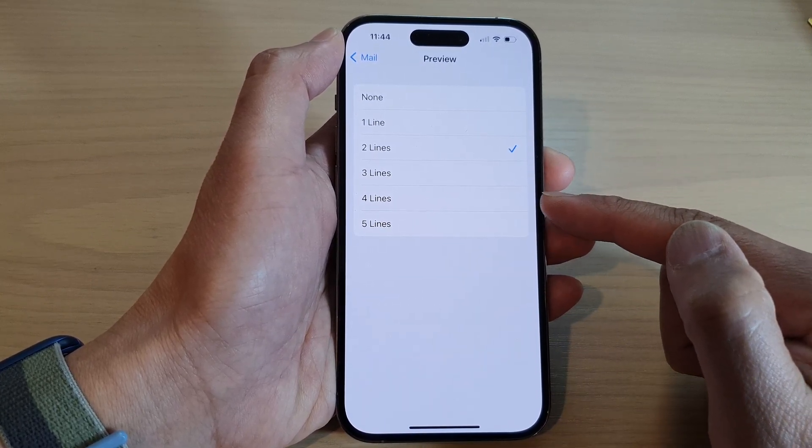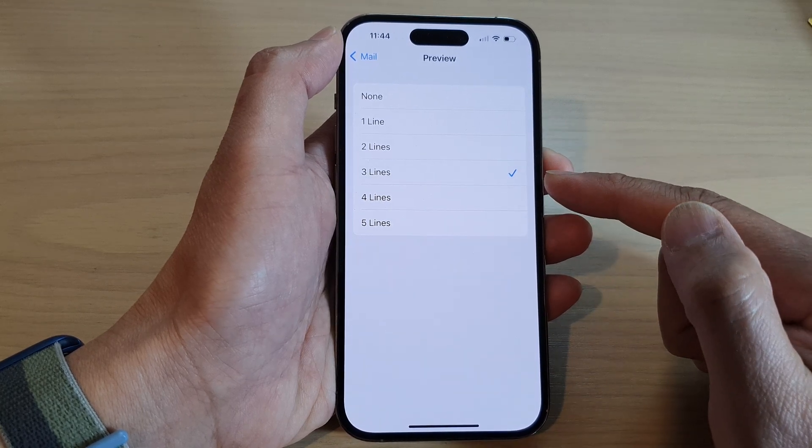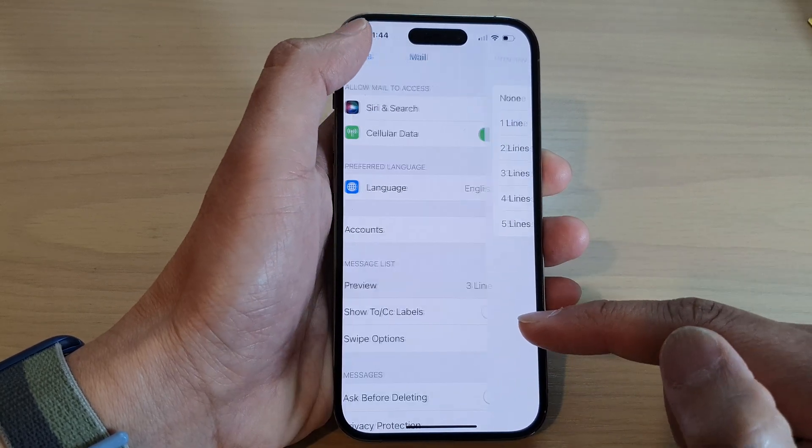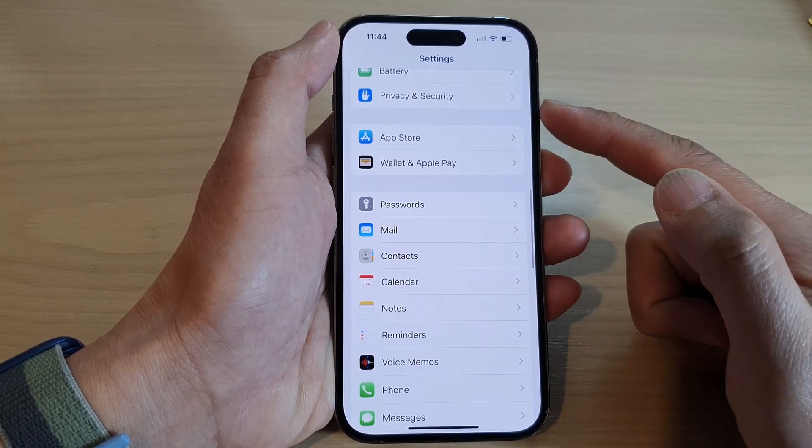You can also choose three, four, or five lines. So let's say I choose three lines, and then tap Back to go back to Settings.